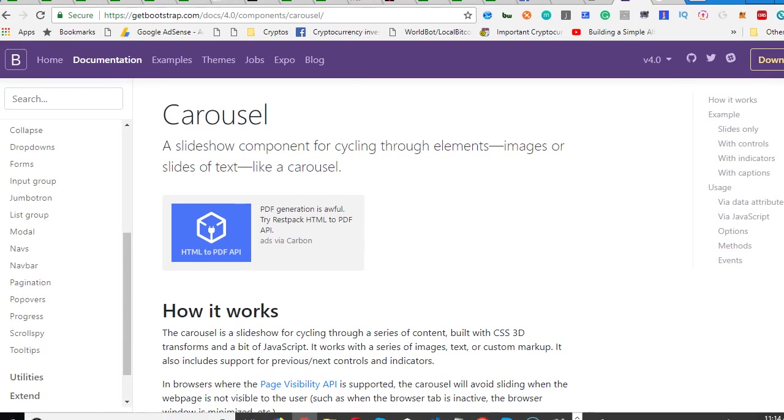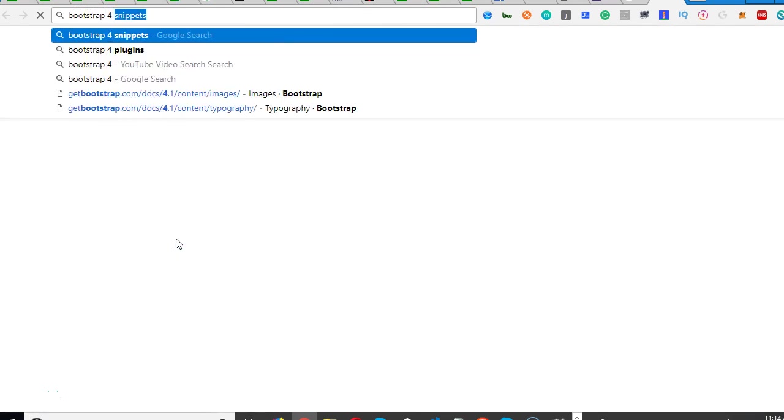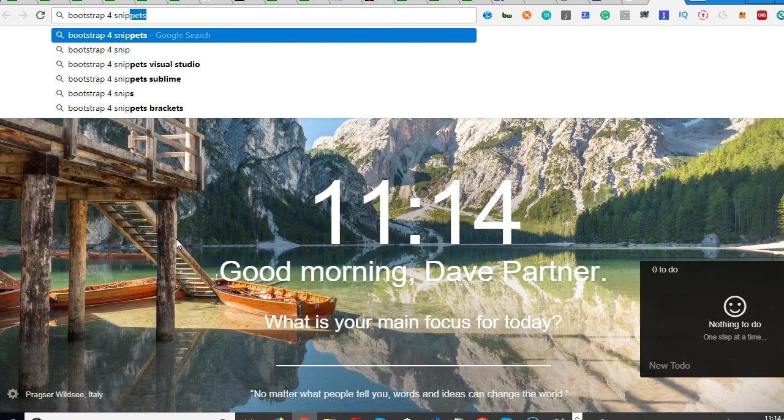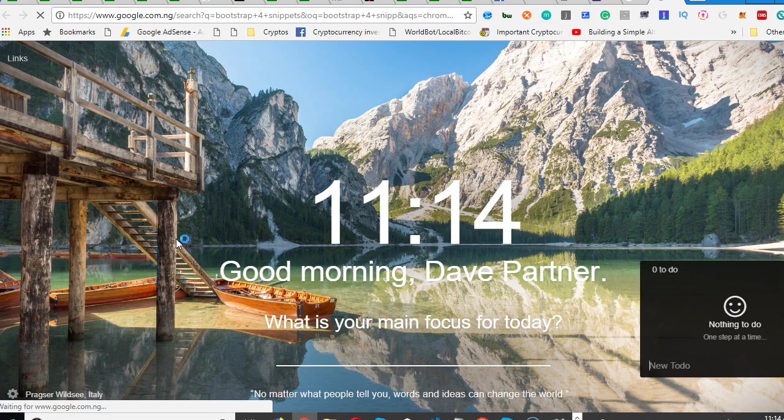The way to learn more about Bootstrap is simple - just go to your browser and search for Bootstrap snippets. Snippets are just a bunch of code that some people wrote, sample codes that some people wrote.